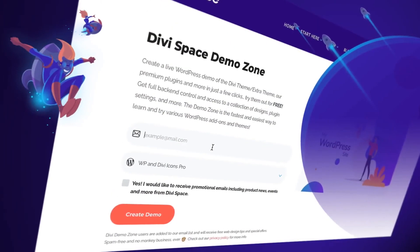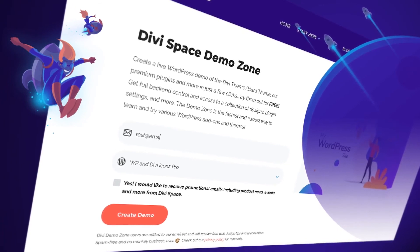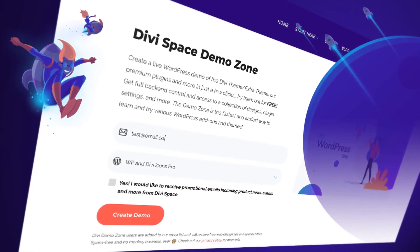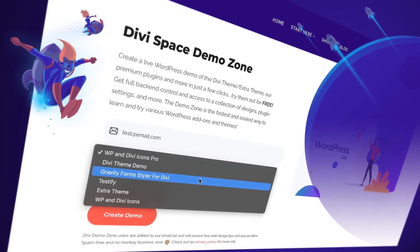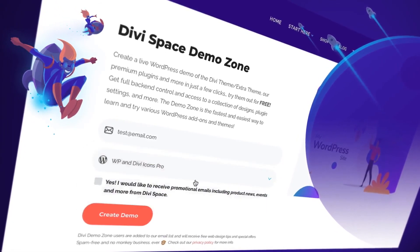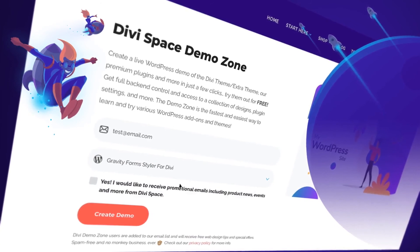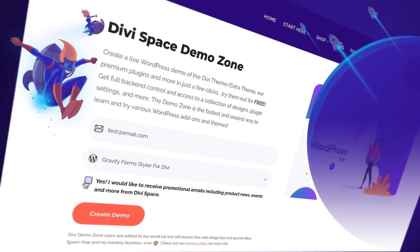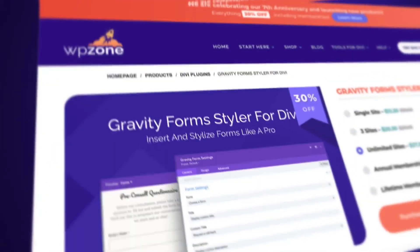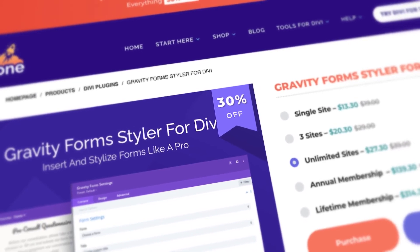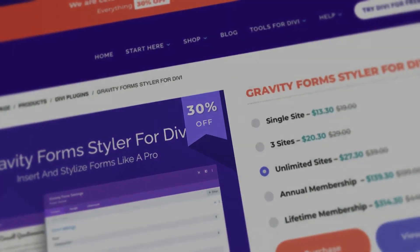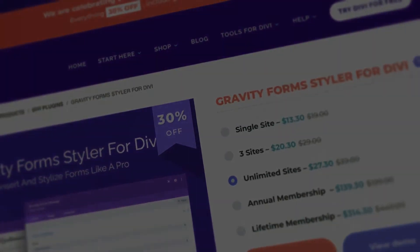Test out the plugin for free now at WordPress DemoZone. Just insert your email address and a demo site will be prepared for you instantly. Head on over to wpzone.co and try out Gravity Forms Styler for Divi.